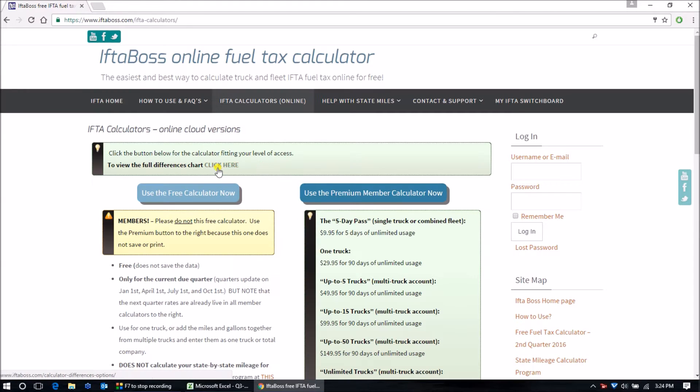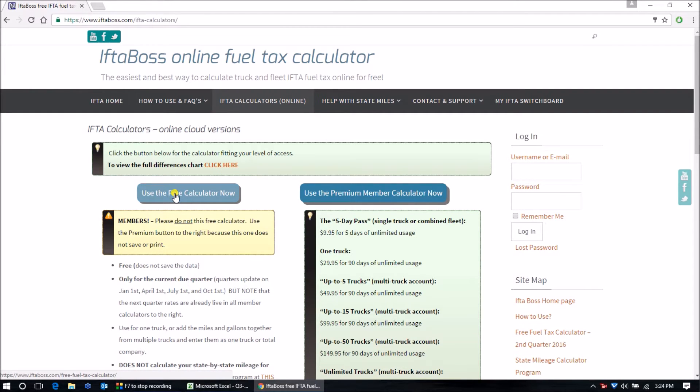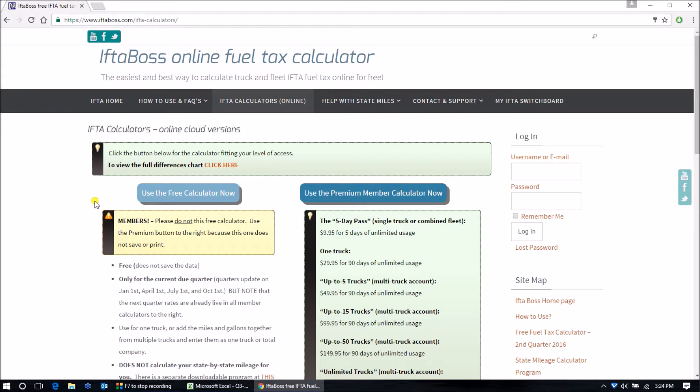Before you begin on the free calculator, you're going to want to make sure that you have all of your fuel receipts and your mileage for the quarter. Because once you leave the browser and close it, it does not save your work.